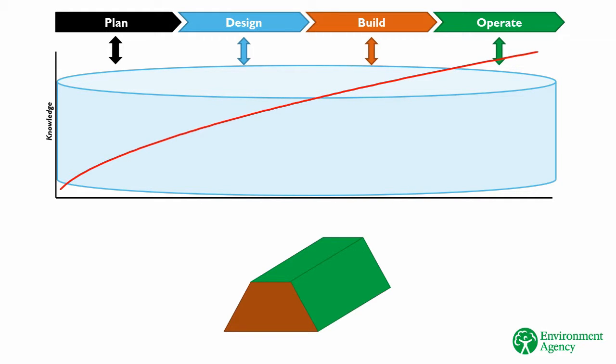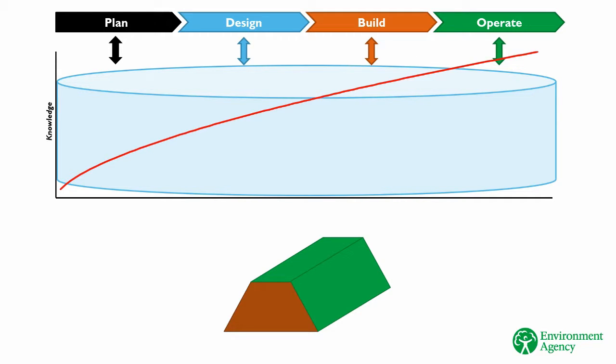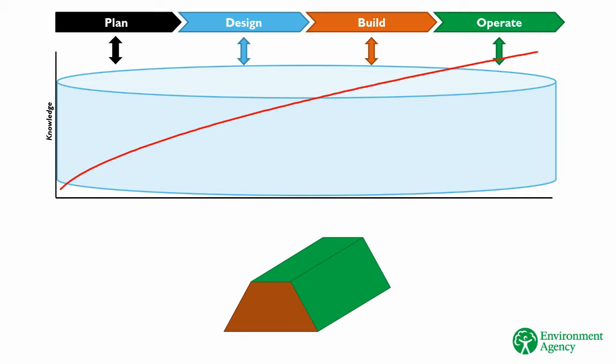The Environment Agency is a major operator of assets and client to the construction industry. So we stand to make big savings, and deliver better outcomes across all of our activities by adopting BIM. In these e-learning modules, you'll learn about the theory behind BIM, and how to apply this to EA projects and assets.